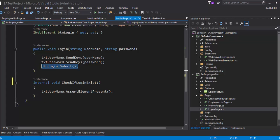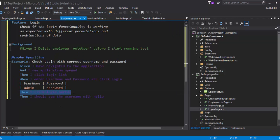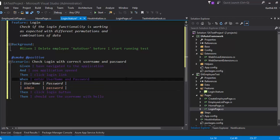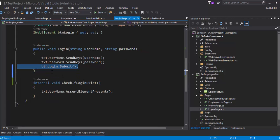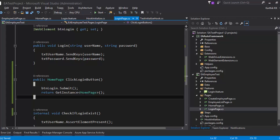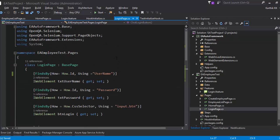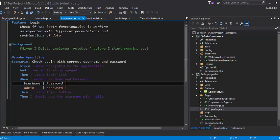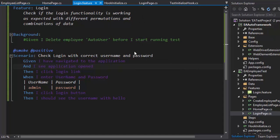We can also write a method to perform the click operation on the login button, because in our feature file there's a separate step for 'then I click the login button'. The current method is only for entering username and password, so I'll remove the submit call from there. I'll create a new separate method — once the login button is clicked, it returns the HomePage. Then I'll go to Login.feature, right-click, and select 'Generate Step Definitions', copying all methods to the clipboard.